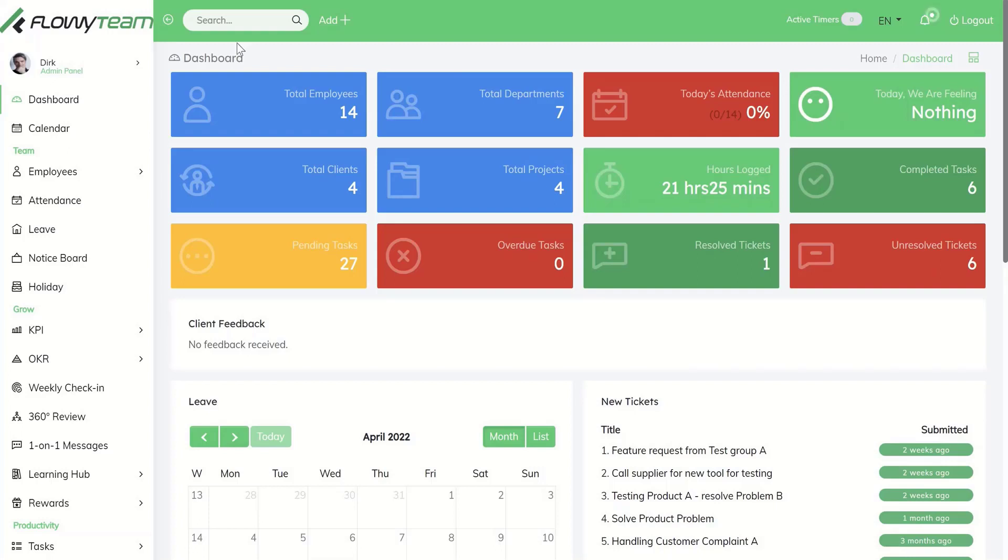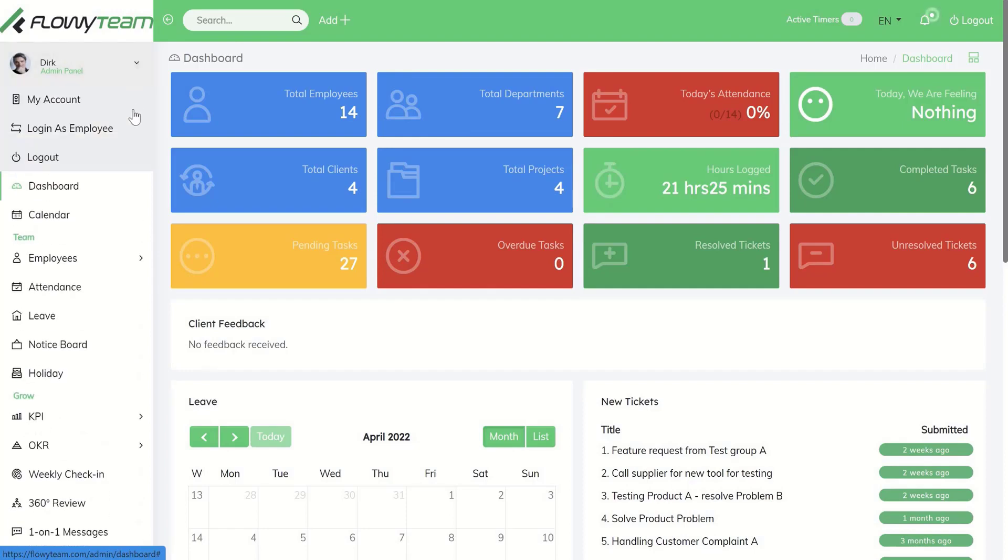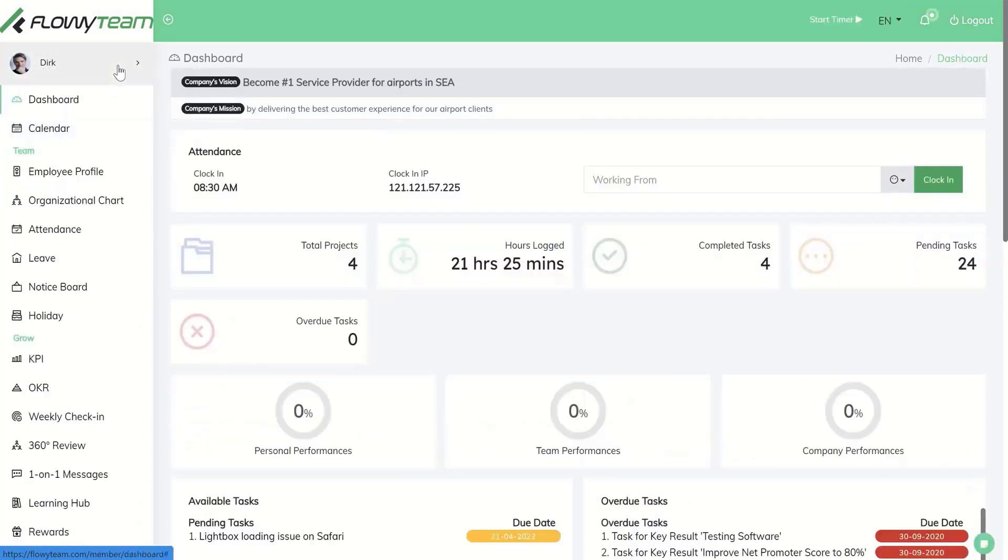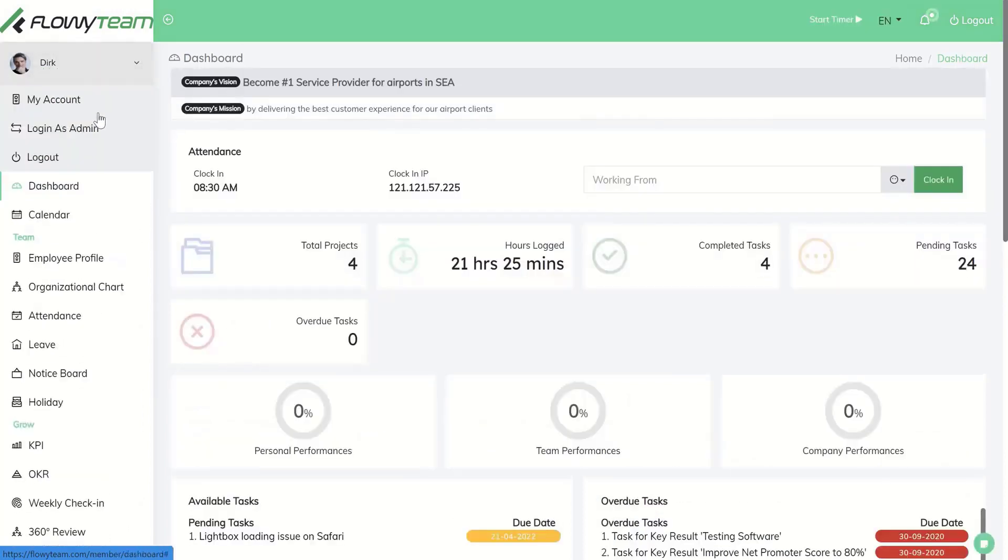Let me show you how you can start easily with Floey Team. What are the first steps? As you can see here on the top, you have access as an admin as well as access as an employer or team member. Let me first show you the access as admin.